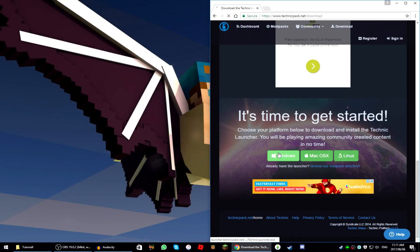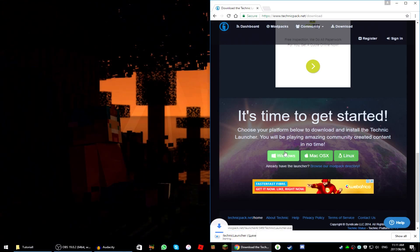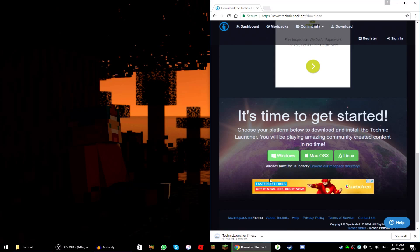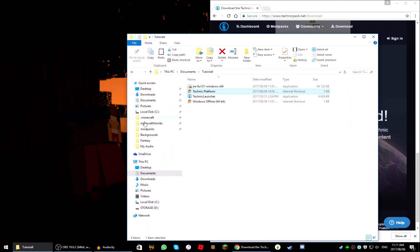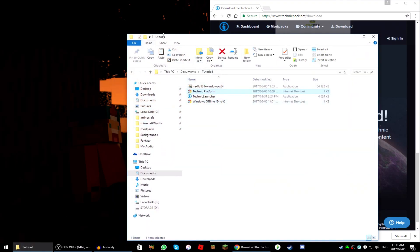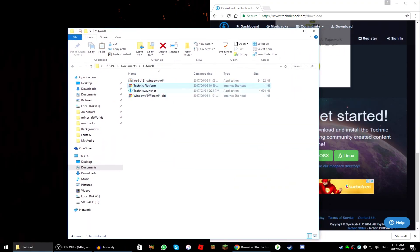Since we're doing the Windows tutorial today, we're going to press Windows. As you can see at the bottom left of my screen it has a Technic Launcher .exe downloading. I've already got it over here, so this is what your download will look like.